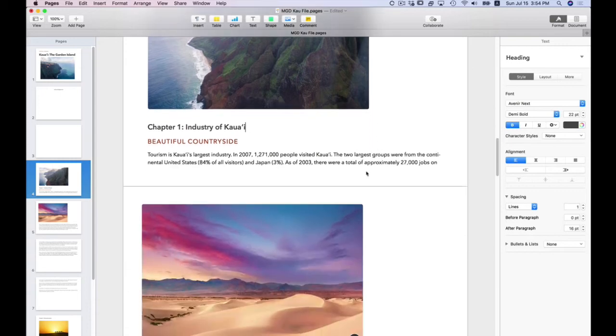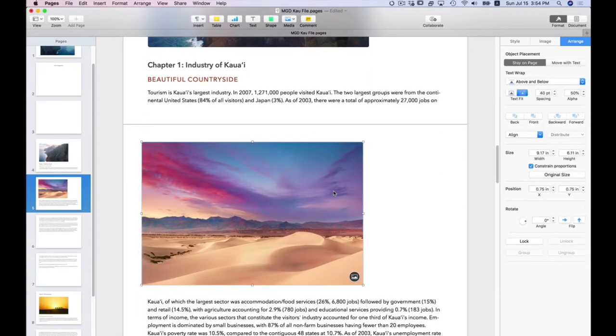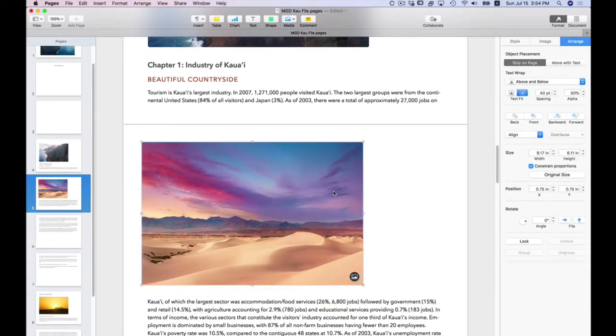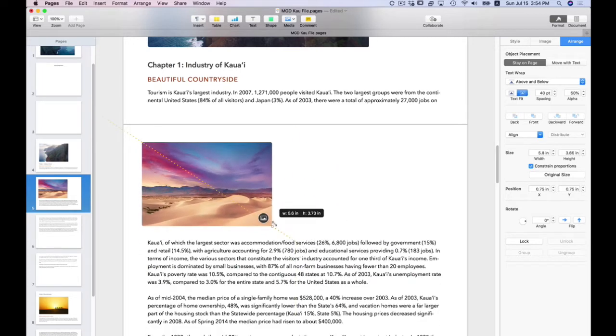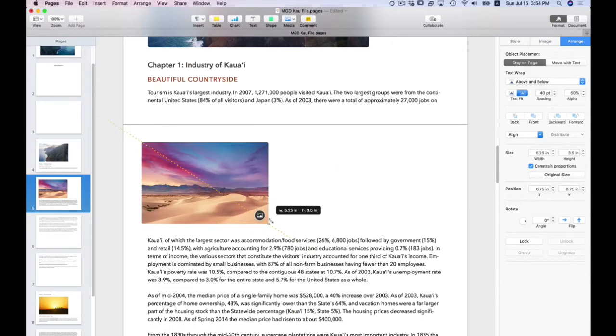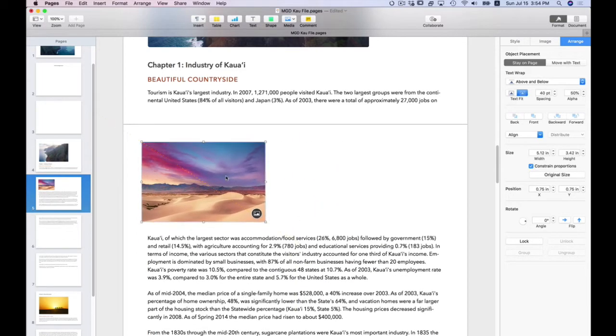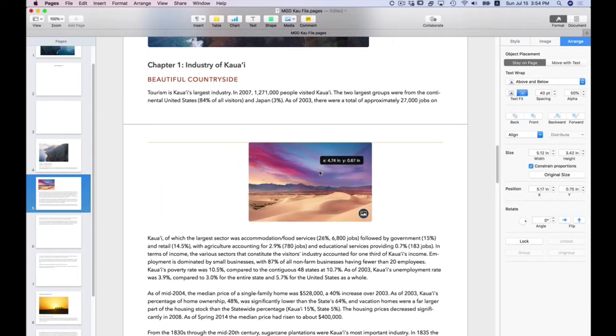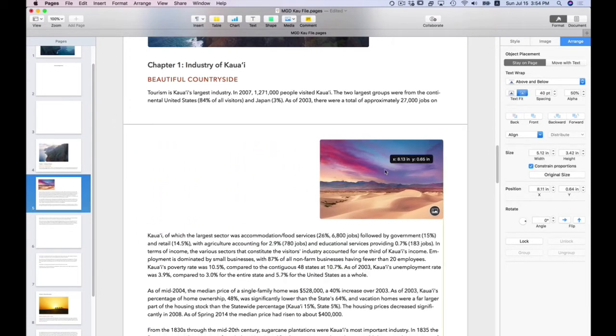Now let's go here. Now, this image, I do want to flow with text. So I'm going to resize it first.